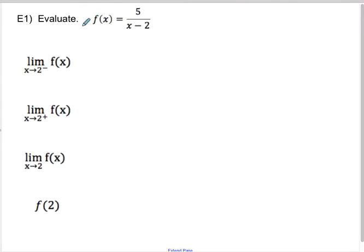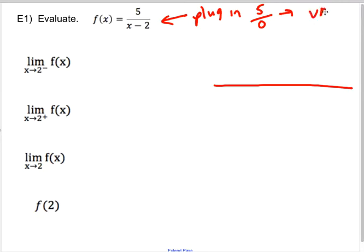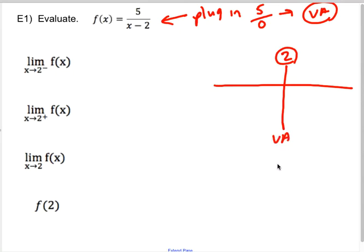So I'm going to evaluate f(x) = 5/(x−2), evaluating the left limit, right limit, double-sided limit, and the function value. When I plug in x = 2, I get five on top of zero, which is a big heads up that I'm looking at a vertical asymptote. So I recognize that at x = 2, I very much have a vertical asymptote. That means I just need a couple of points to the left and right of two to see which way the data is trending.